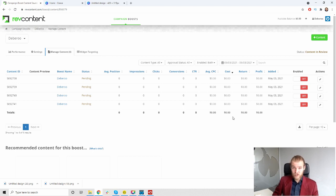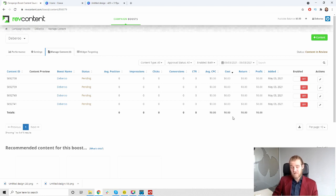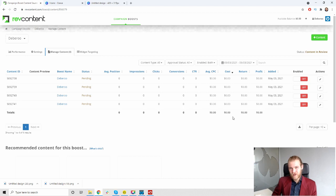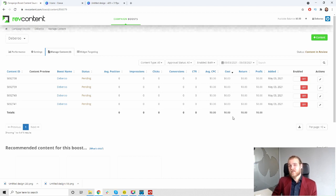So RevContent, limited targeting options, and the upload of the image, they need to do something to fix that. Because I don't know whether I can launch my campaign live and everything is set up right or not. So that is a big problem.